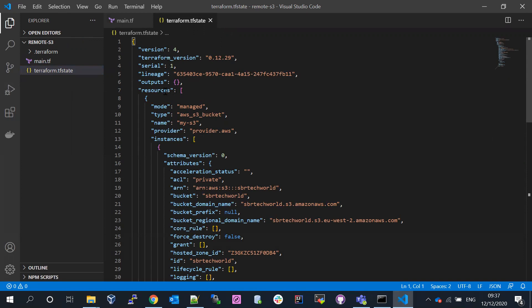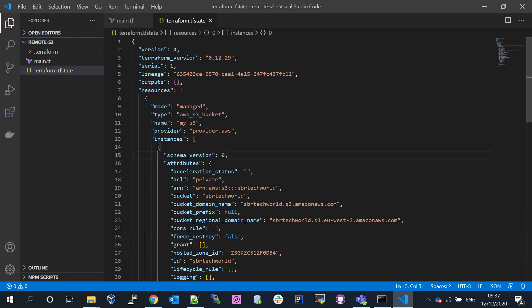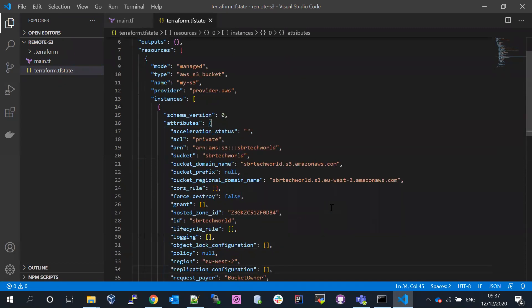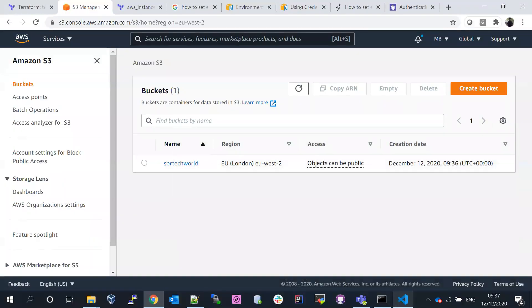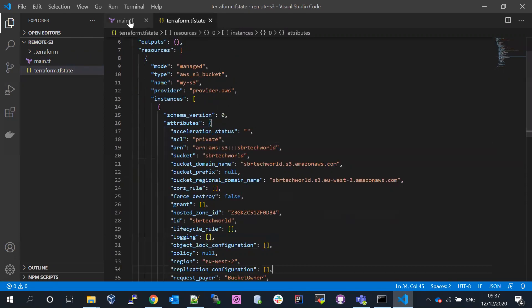Inside the state file, you can see the version, output, and resources. Under resources, the mode is managed, the type is aws_s3_bucket, the logical name, and the AWS provider. Each AWS resource has an Amazon Resource Name — a unique identifier — and the bucket information showing where it was created. This JSON file is what Terraform creates as terraform.tfstate when you create a service.